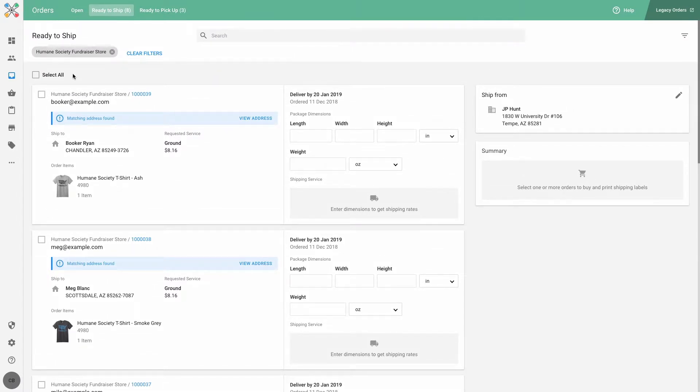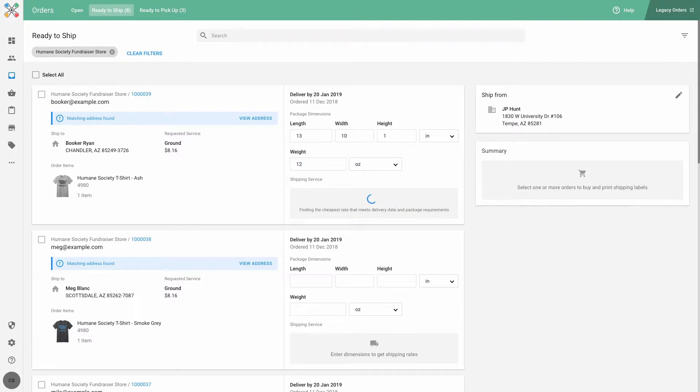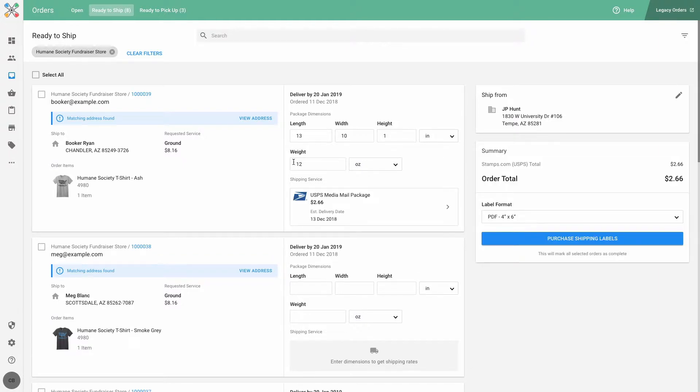To record the package dimensions and weight for just one of my orders, I can fill out that information here. As long as there is integrated shipping configured on the account through UPS, FedEx, or USPS with stamps.com, a shipping service will then automatically populate below.